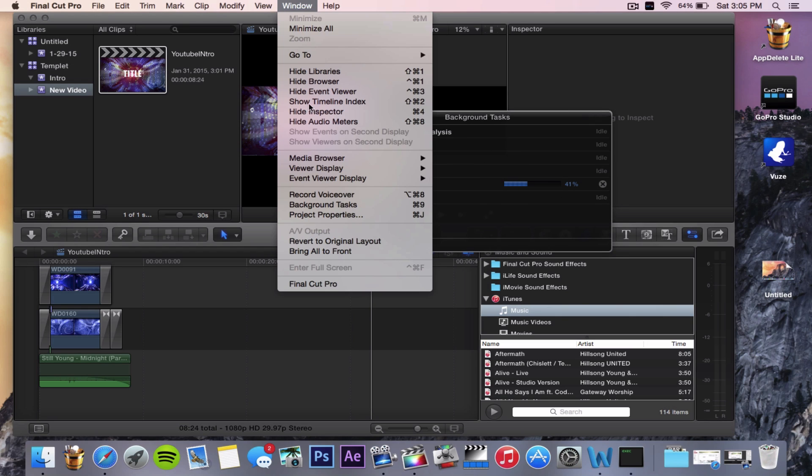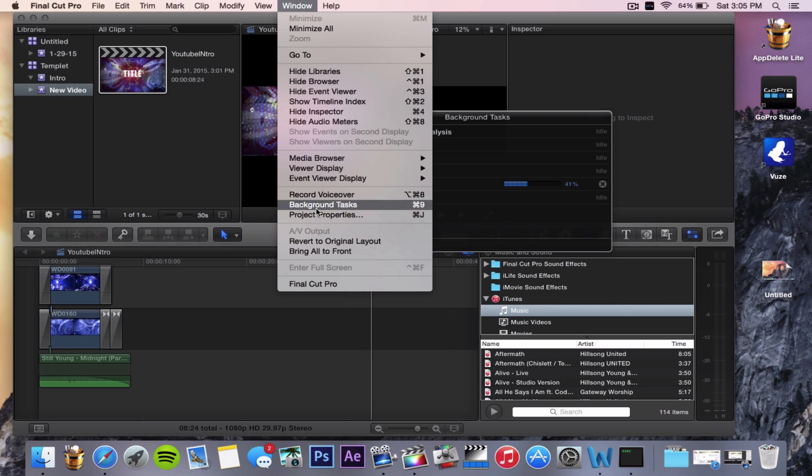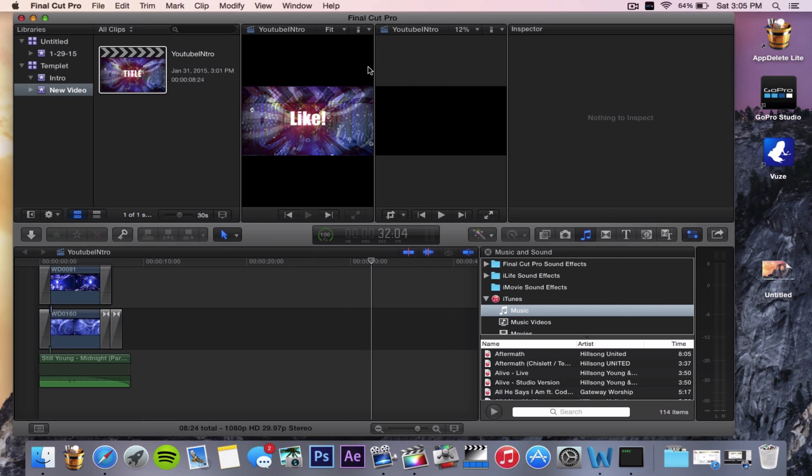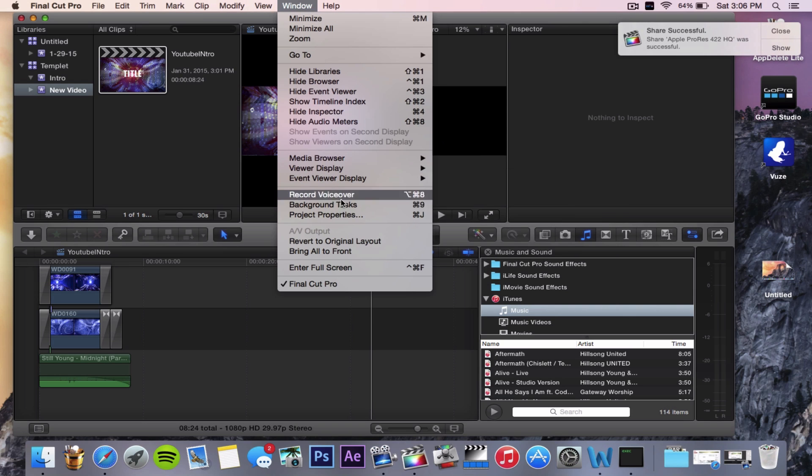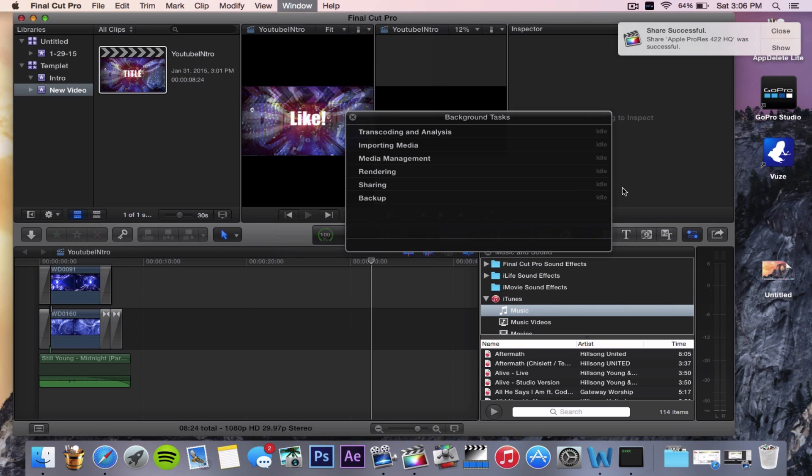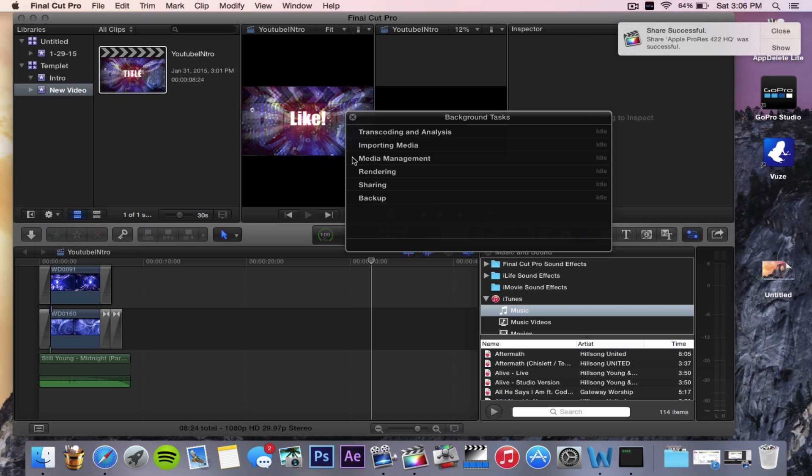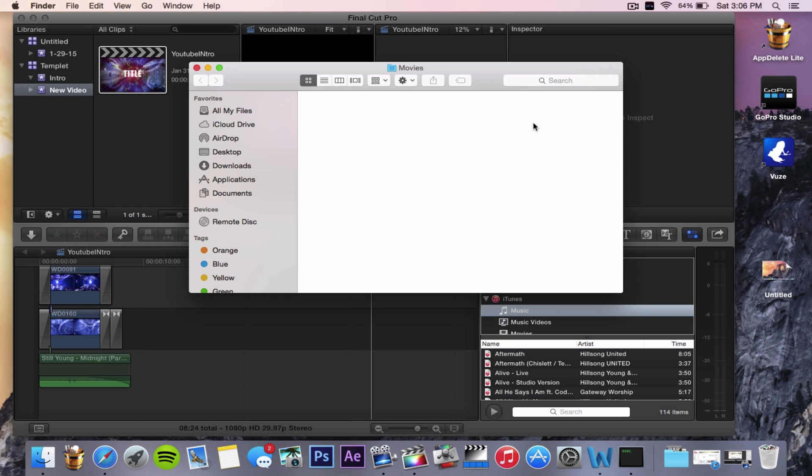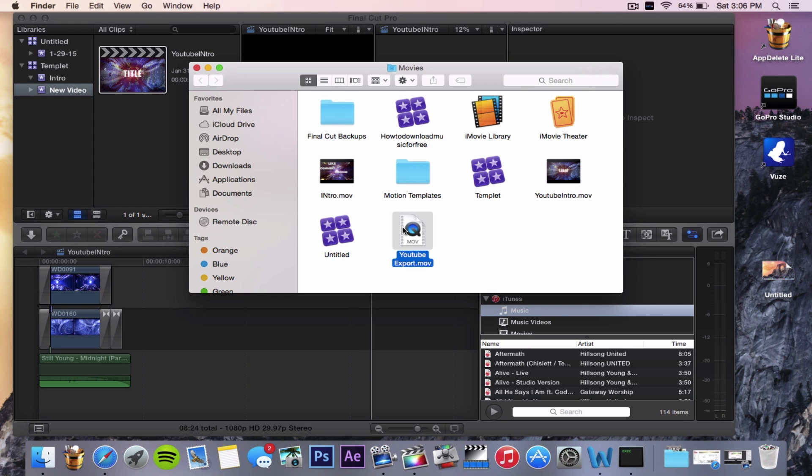You just click on Windows and then click on Background Task. This shows you how far your video is coming along. It's a really good feature that Final Cut has, but it doesn't really show you an obvious way to access the background task window. So here you have it guys, I'll click on Show for you.